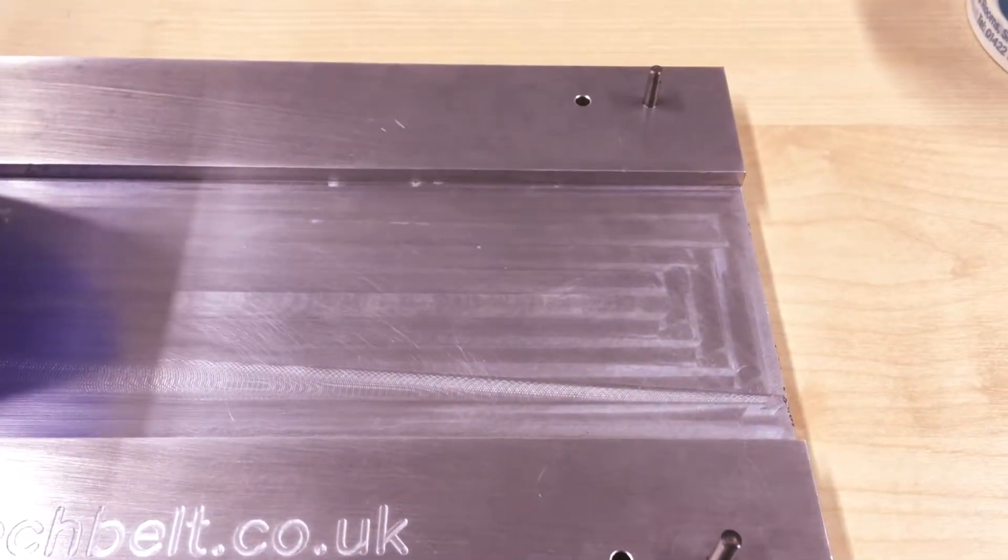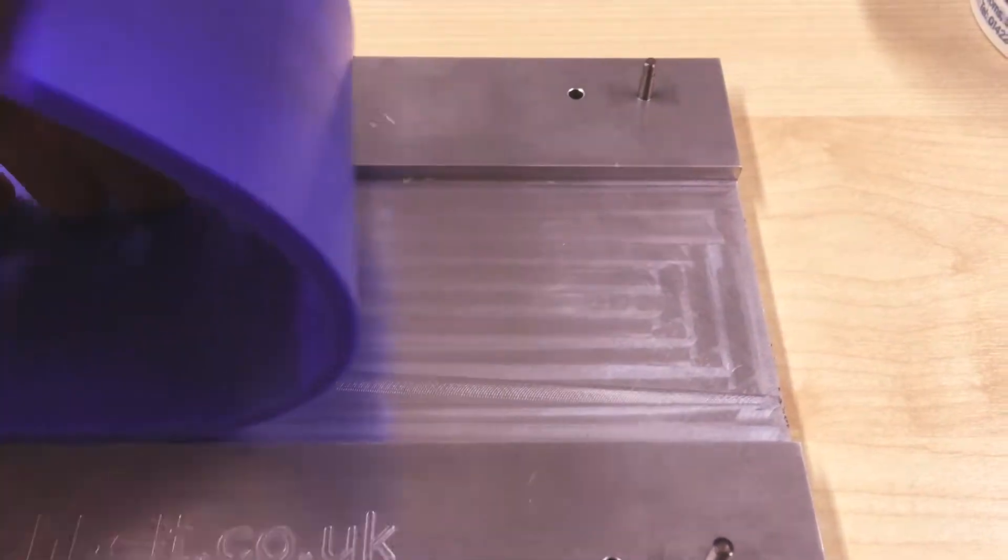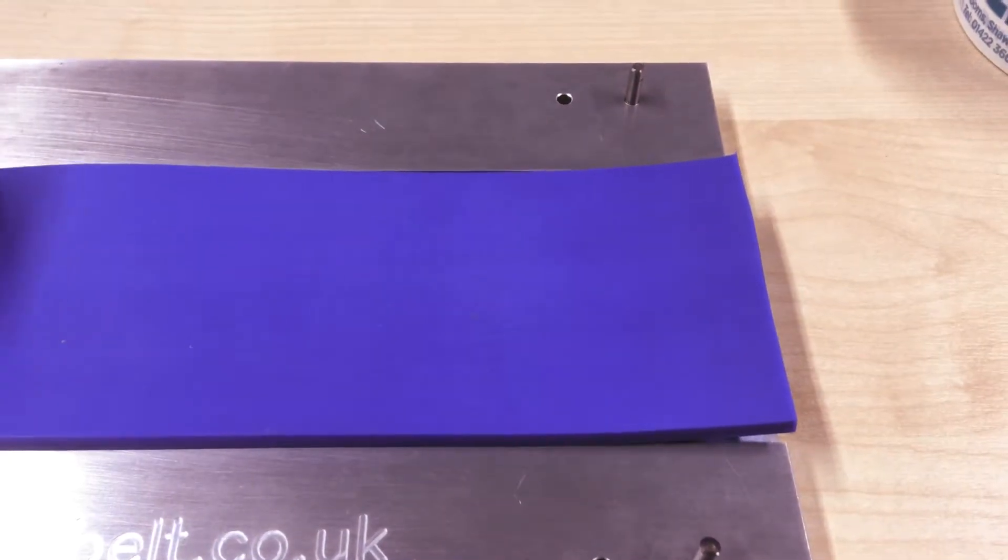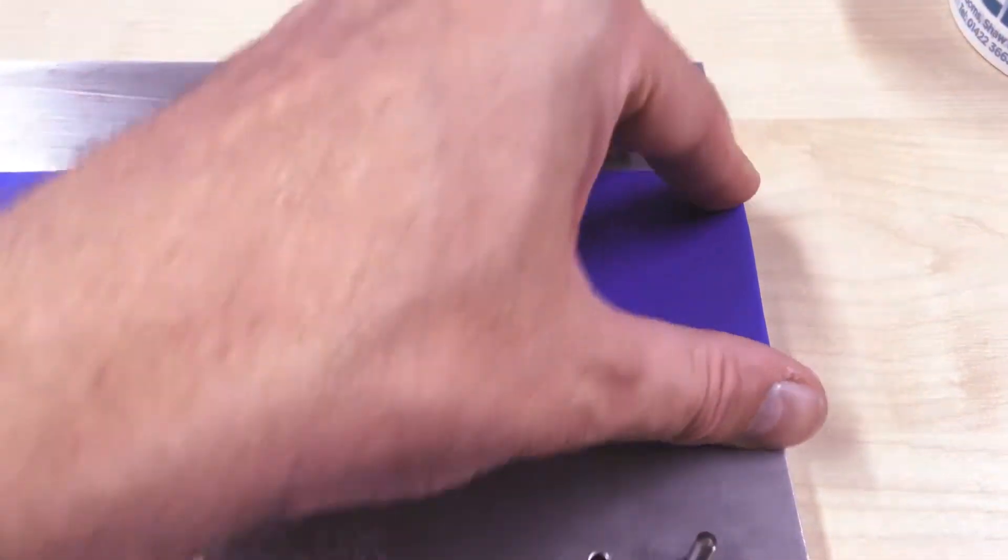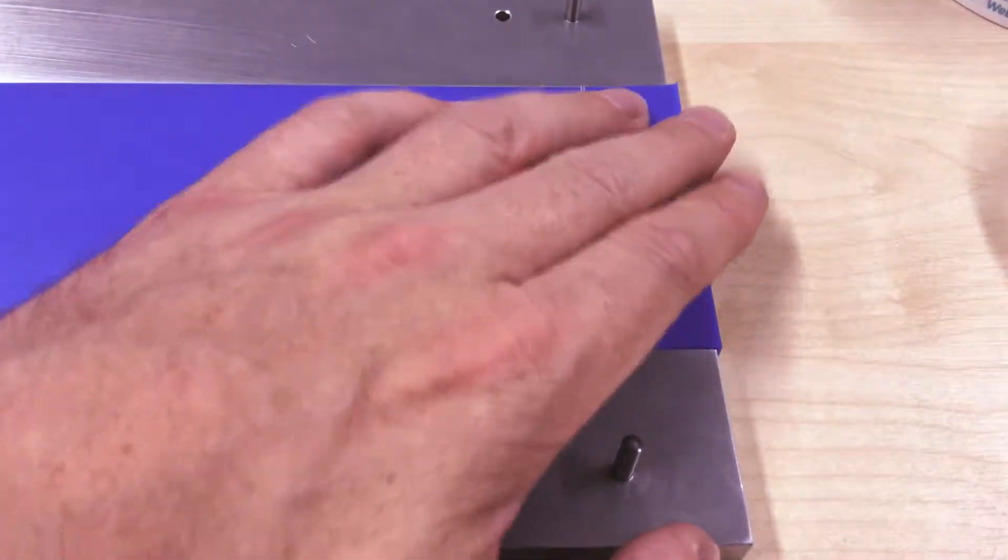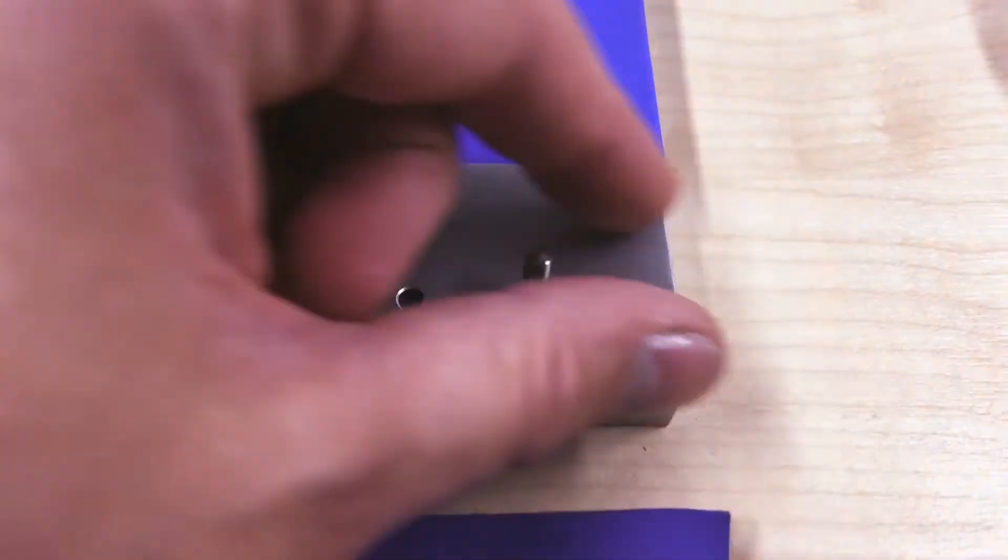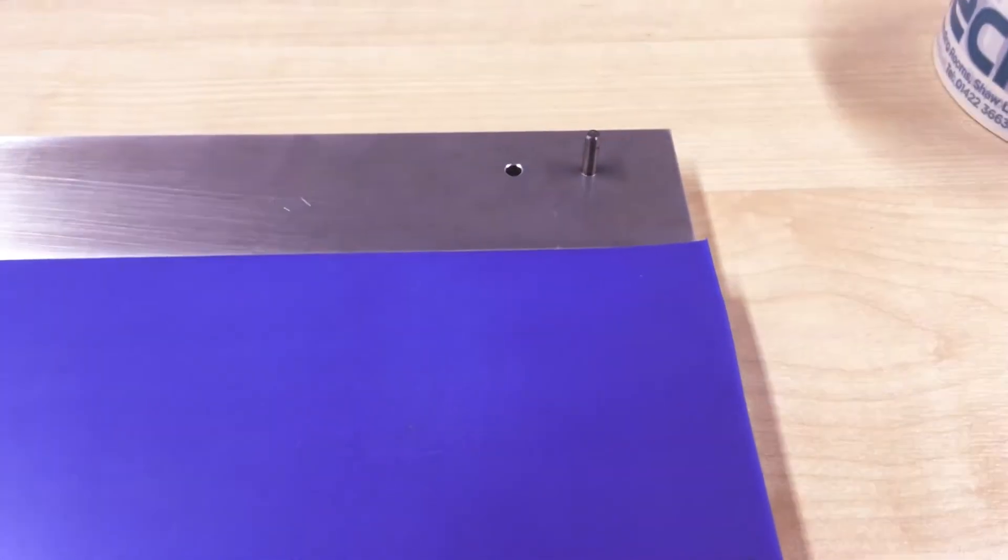You can see this mat sinks into a pre-machined channel there. It's also got these little dowels, which allow pre-punched holes in the edge of the belt to locate onto the dowels.